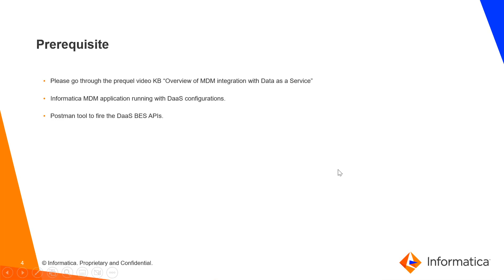Prerequisites: please go through the prequel video KB overview of MDM integration with data as a service, Informatica MDM application running with DAS configurations, Postman tool to fire the DAS BES APIs.